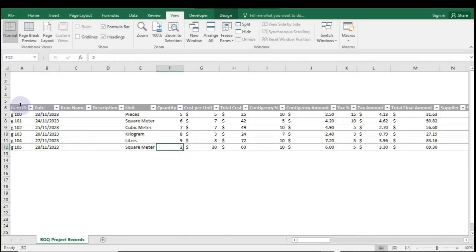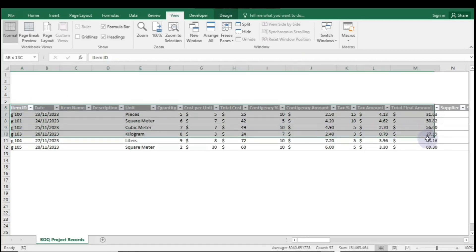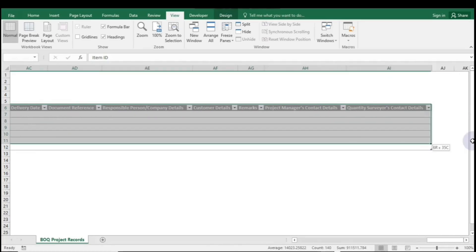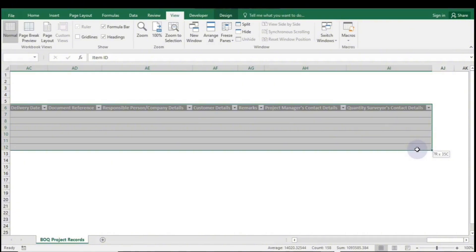Now, if you want to customize your table with unique borders, start by highlighting the entire table range. This will allow you to apply your preferred border styles.